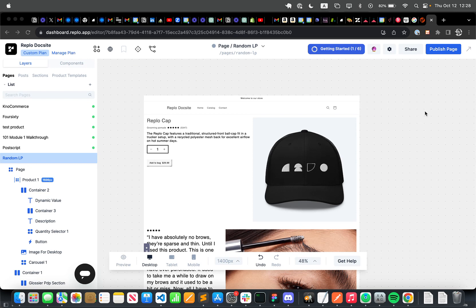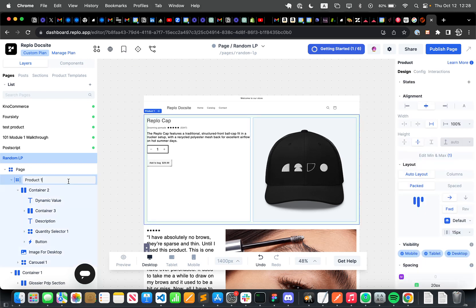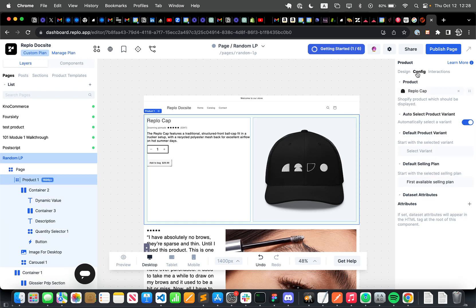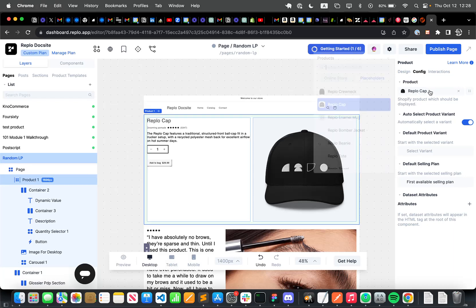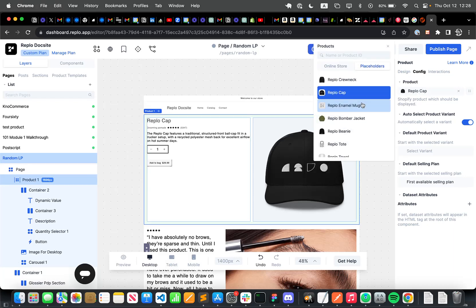So here I have a landing page with a product section, the Replo cap. You can tell it's a product section because it has product in it, and then also I can set the product here.